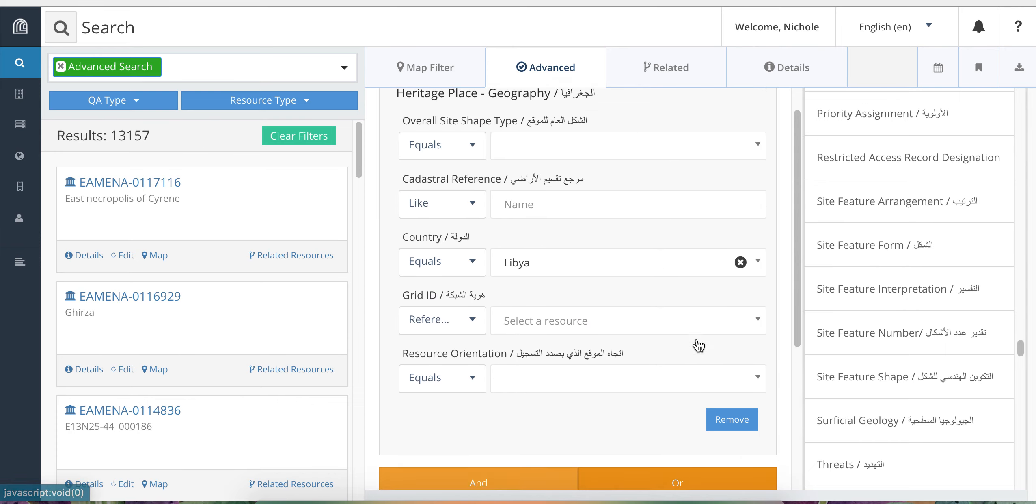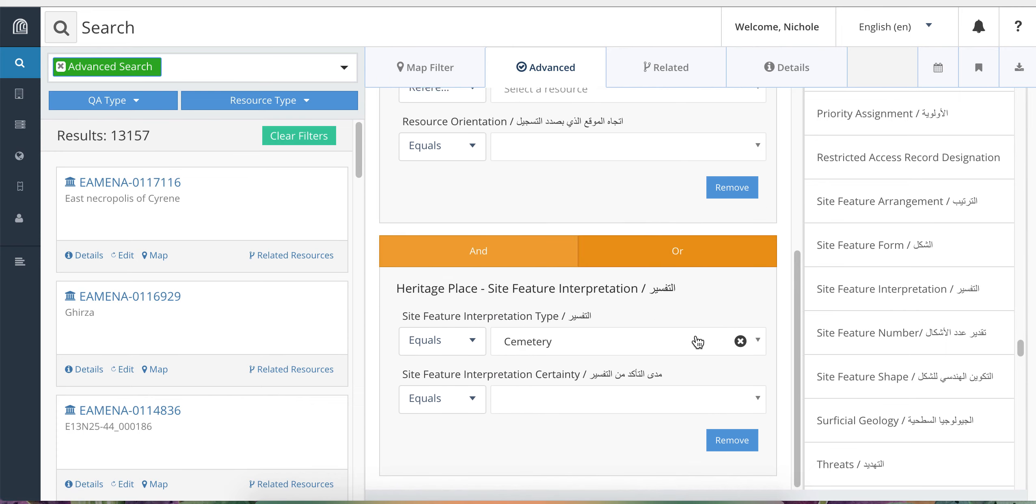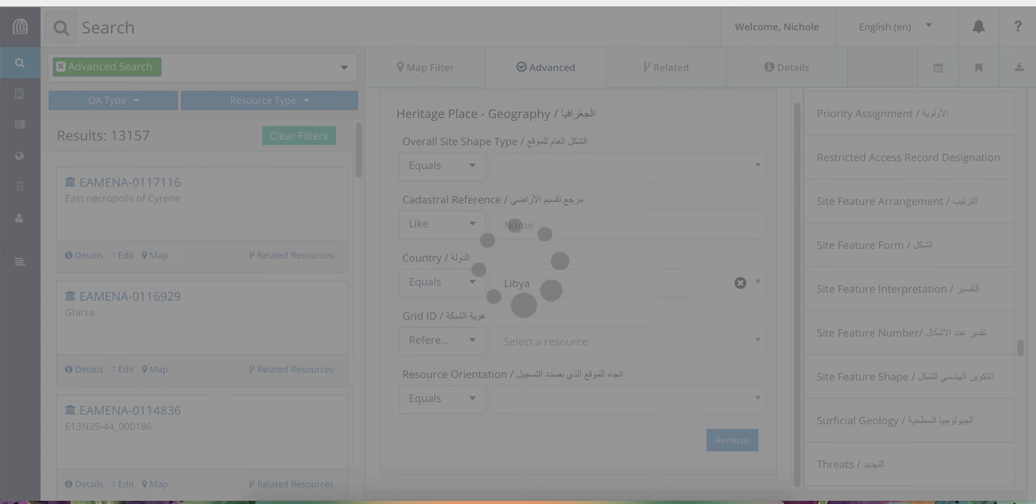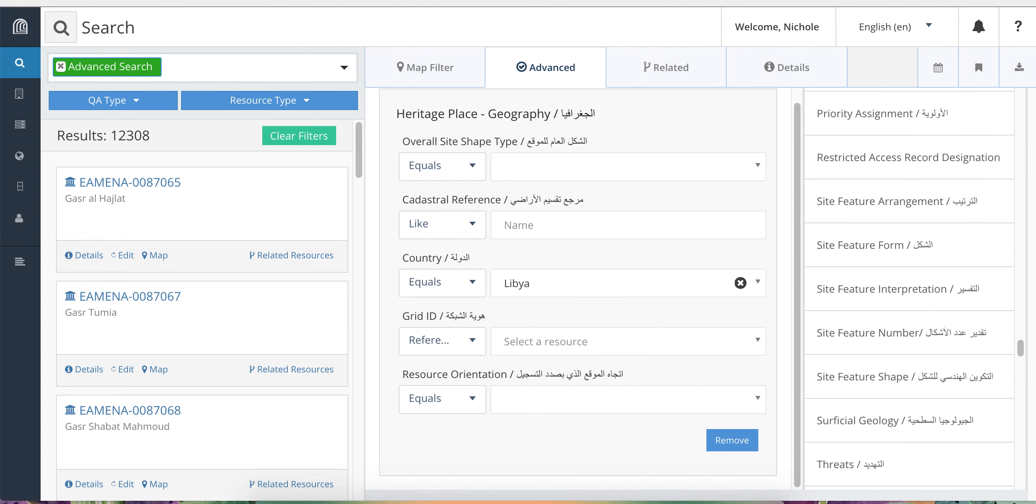You can remove search facets by clicking on the REMOVE button in the lower right corner. We're going to learn more about the OR function in the next video.